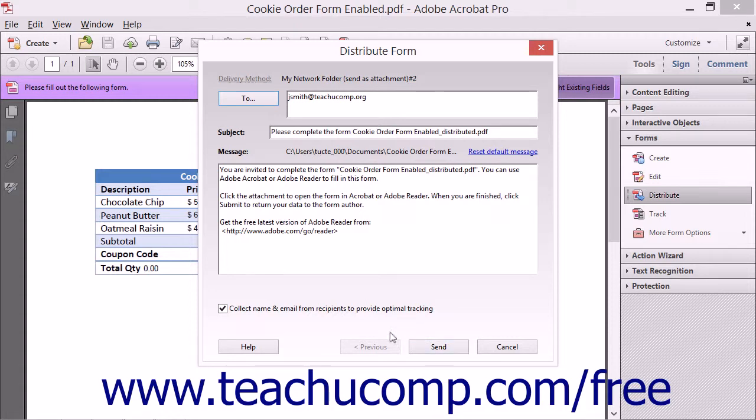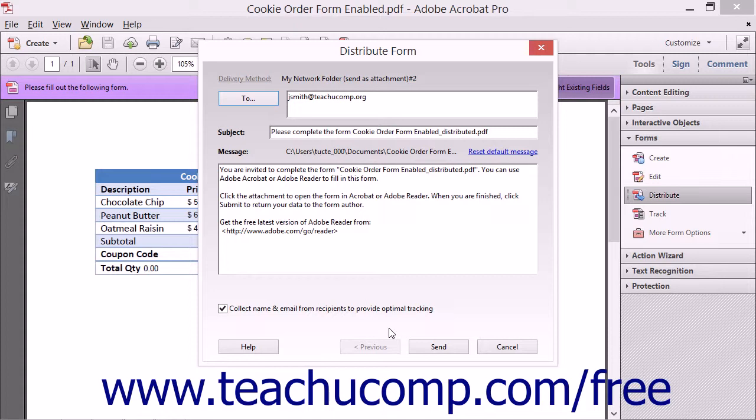If needed, you can click the Previous button to return to a previous screen and change your answers. Note that if you selected a saved network location from the drop-down in the first screen, you will only need to send the notification to users within the wizard.